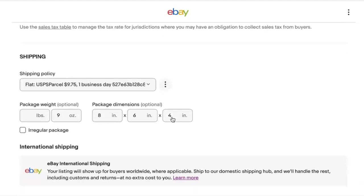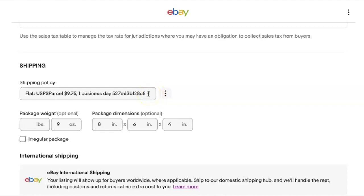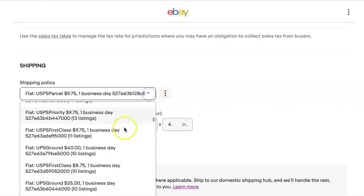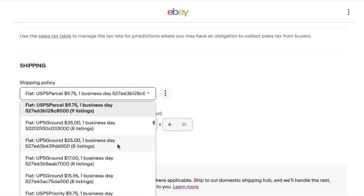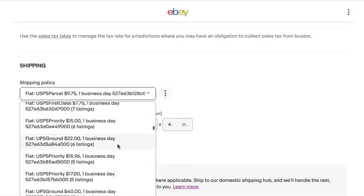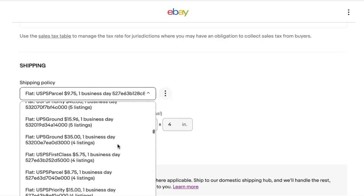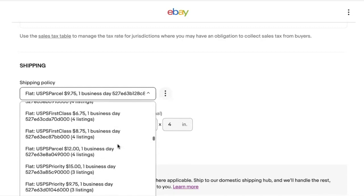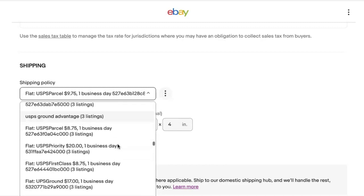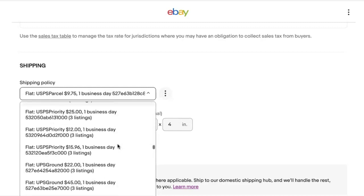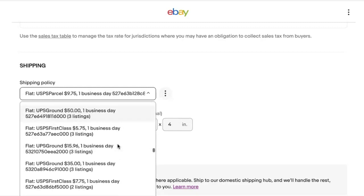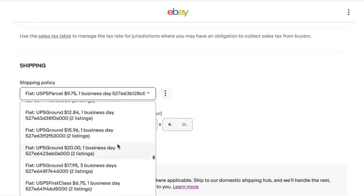But I'm going to scroll down to shipping. Now look right here, shipping policy. This never used to be this way. I don't get it. Why did they change this? Look at this. I can't tell what's going on with each shipping policy. I don't know which one this is. Ridiculous.